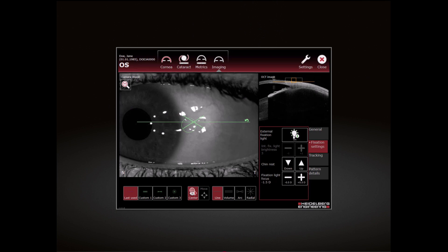For image acquisition of paracentral structures, example the sclera, the tracking function should be disabled.